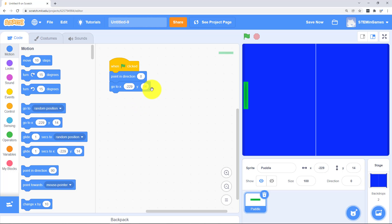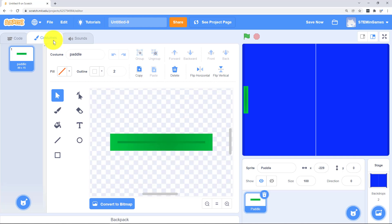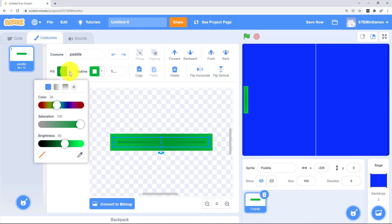How far left it is is minus 229. That's X. I want Y to be zero so it'll be right in the middle. If you don't like the green it's easy to just come in here and change to whatever you want.